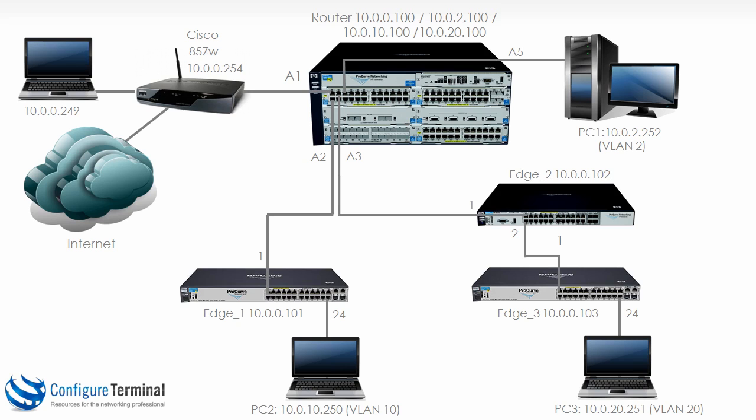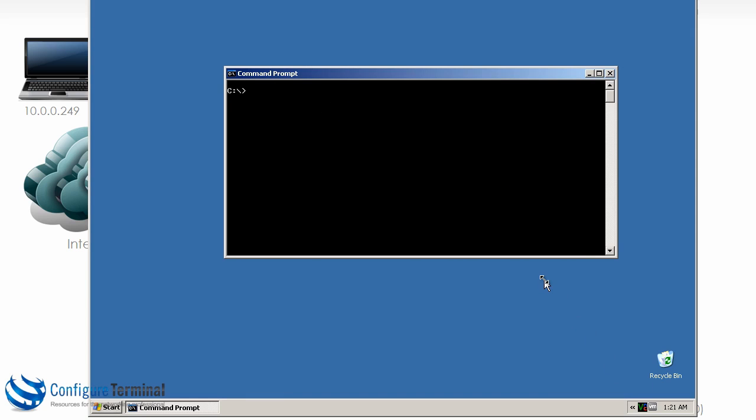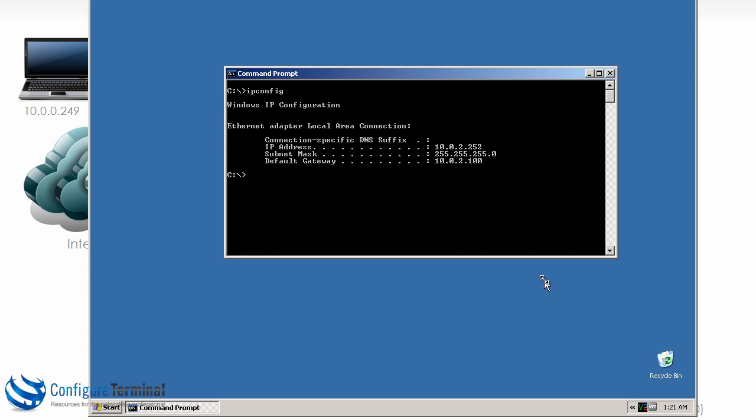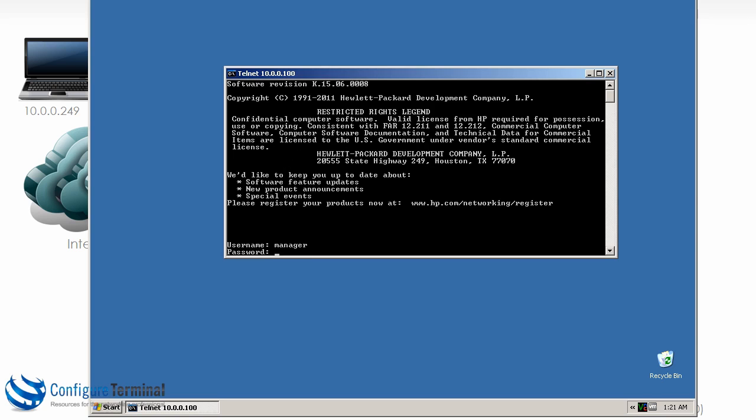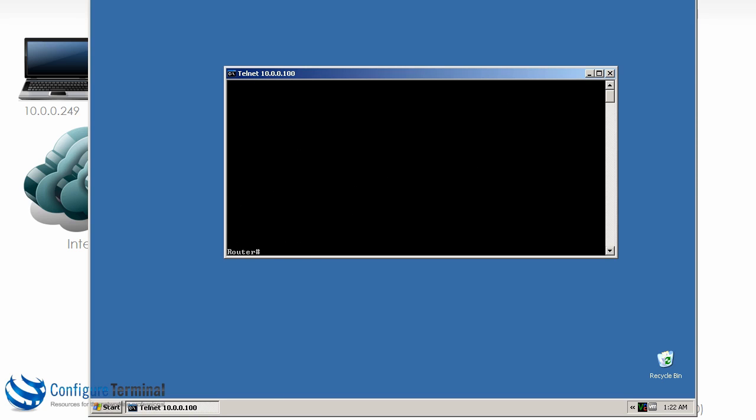So as an example, let's assume that a user has access to this PC on VLAN 2. So on VLAN 2, here's my PC, so ipconfig shows me that this PC is in the subnet on VLAN 2, notice 10.0.2.252. The user could simply telnet to the switch.